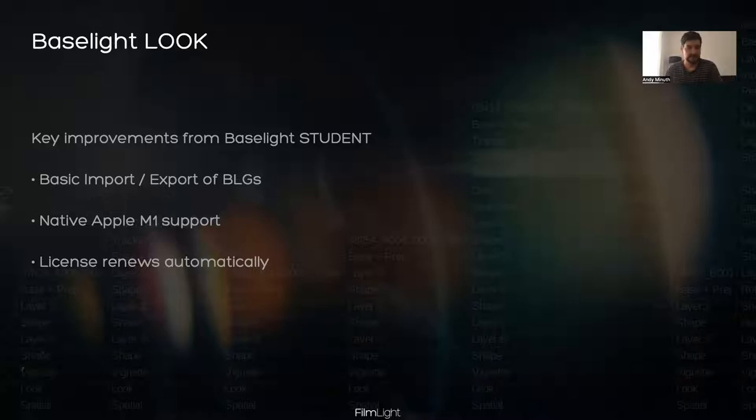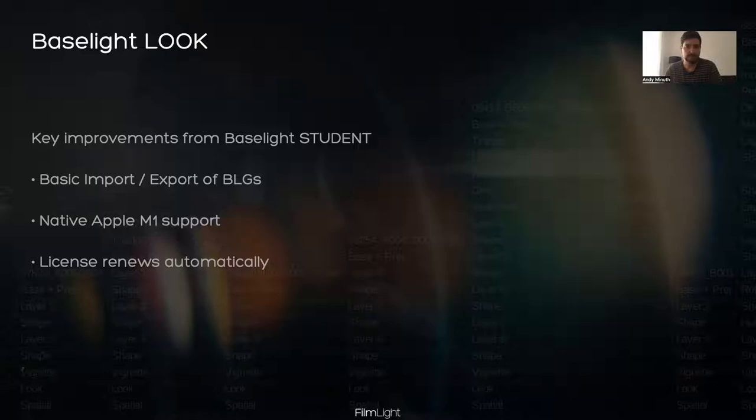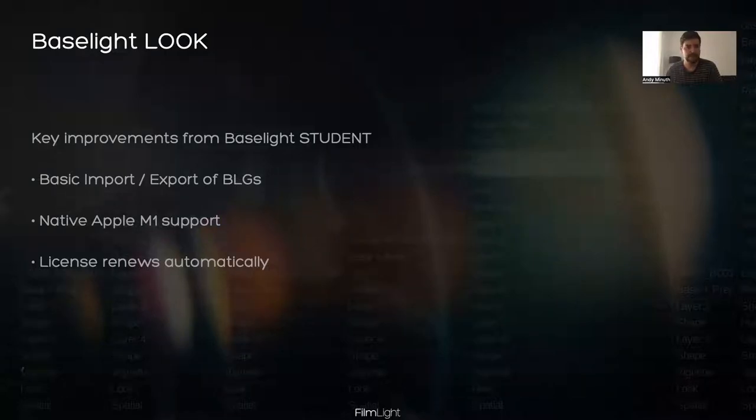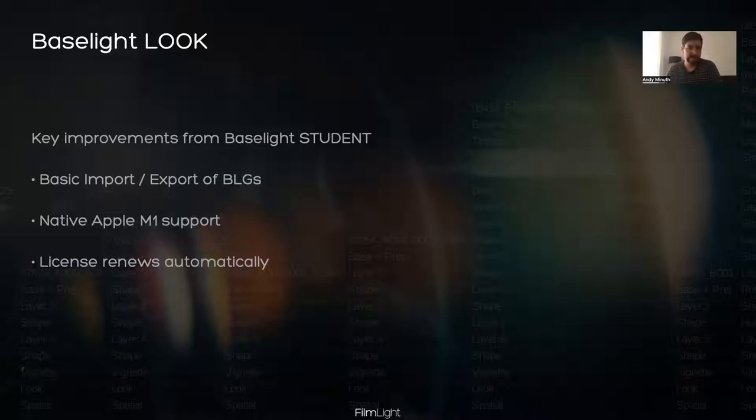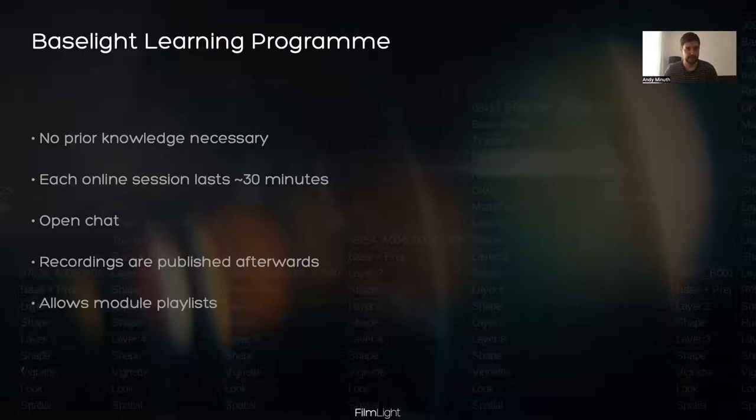We also reduced that 90 day license limit from the software. So the software still uses a license, but the license is free and the license will also automatically renew itself as long as the machine is connected to the Internet. So it should make it much more accessible and easier to use for you. And how do you access Baselight Look? We will release it very soon, probably by tomorrow on our website. Go to the training section and then you will see the Baselight Look area there.